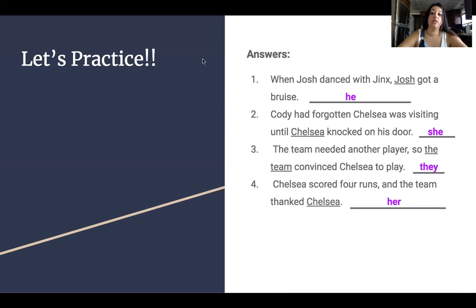Let's check our work. Number one: When Josh danced with Jinx, Josh got a bruise. We can replace Josh with he, so the sentence reads: When Josh danced with Jinx, he got a bruise. Number two: Cody had forgotten Chelsea was visiting until Chelsea knocked on his door. We can replace Chelsea with she, so it reads: until she knocked on his door. Number three: The team needed another player, so the team convinced Chelsea to play. We would replace the team with they: so they convinced Chelsea to play. Number four: Chelsea scored four runs and the team thanked Chelsea. We would replace Chelsea with her: the team thanked her.